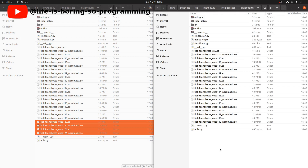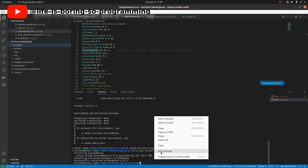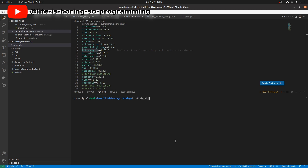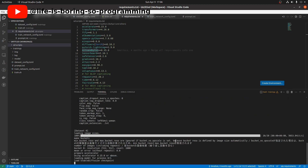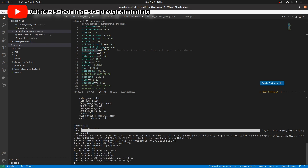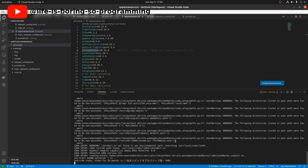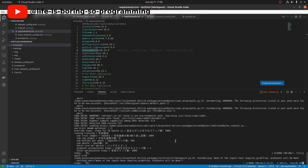We copy and paste the libraries to our bitsandbytes package folder inside our SD scripts environment. After doing that, it is running now — the training is underway. The total number of steps needed is 5000, and it will take around 1 hour to complete.